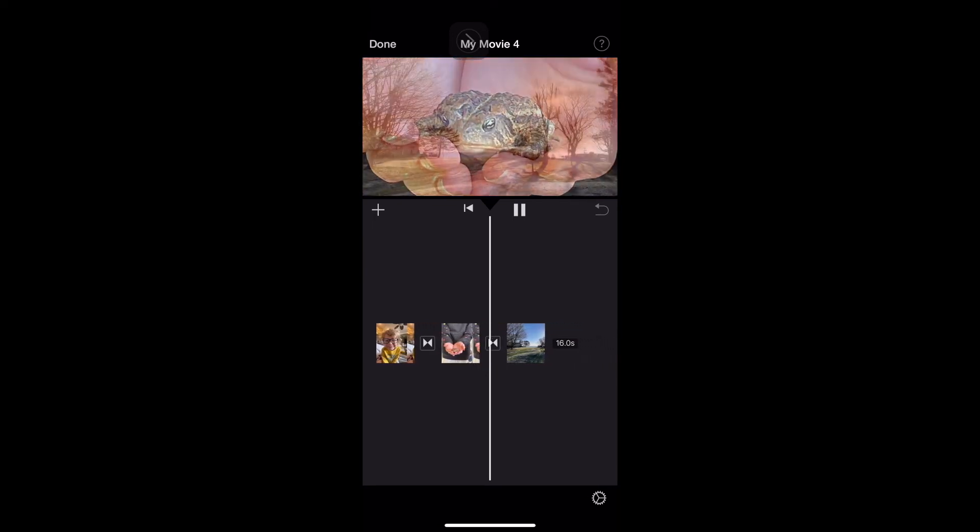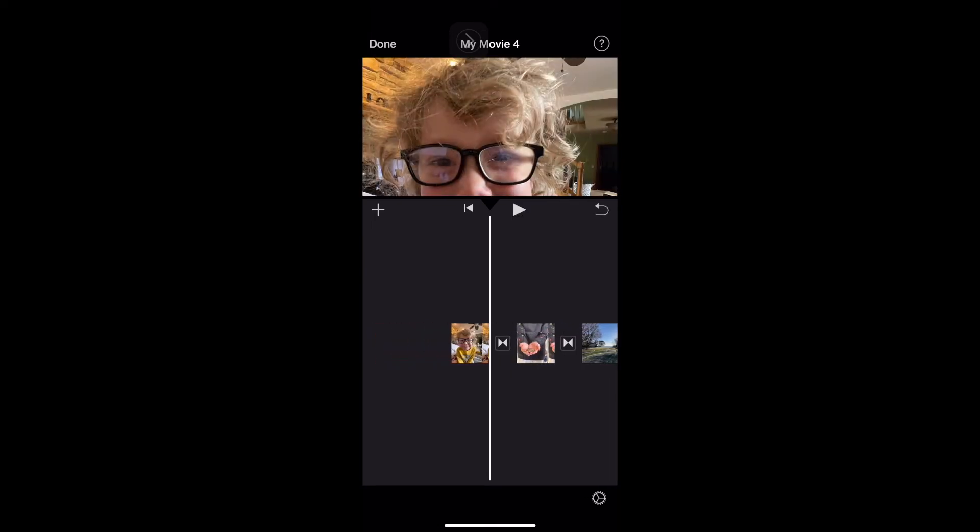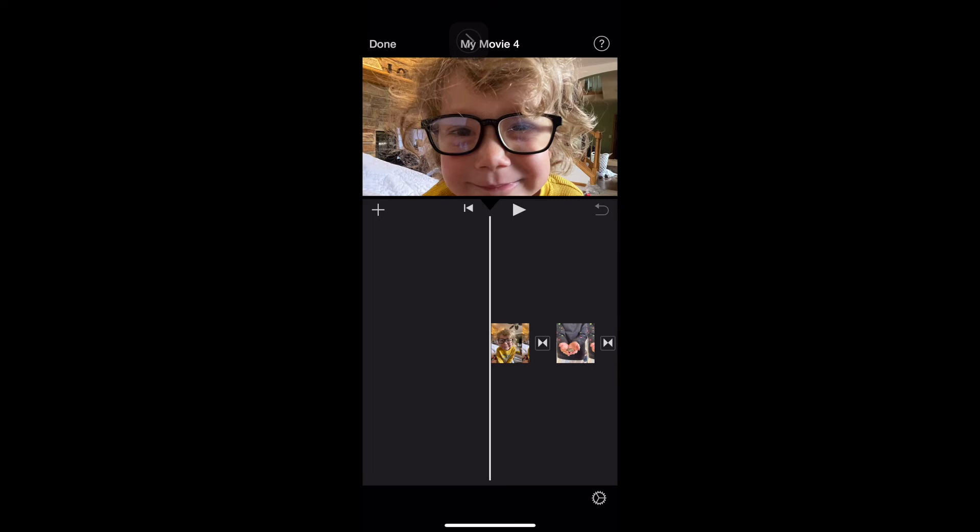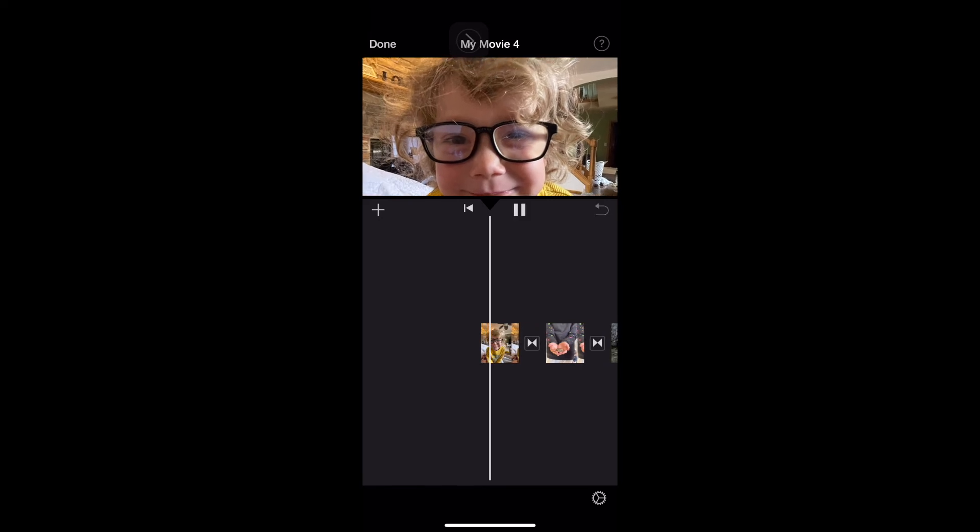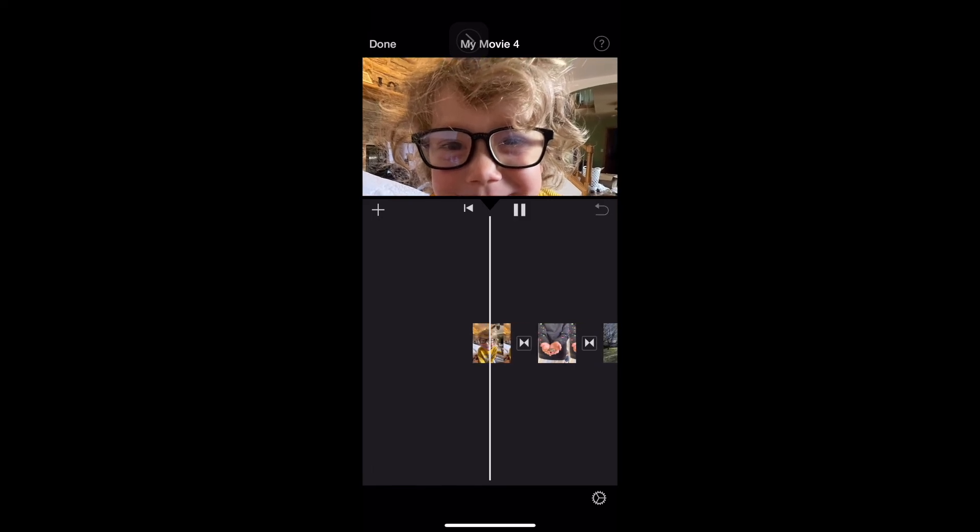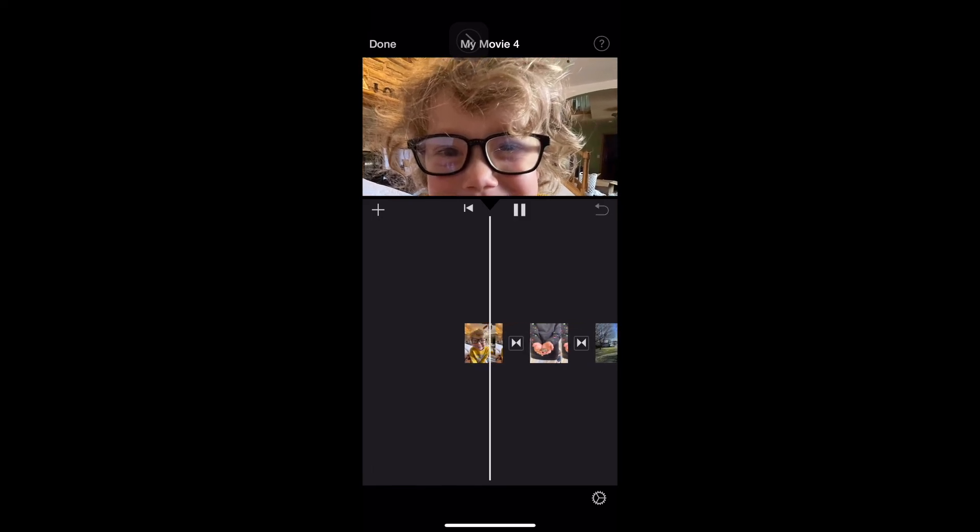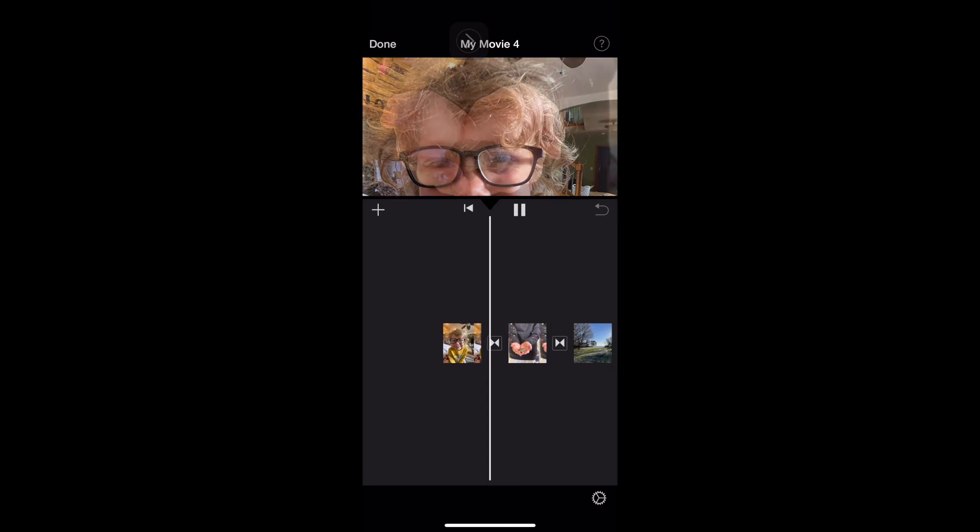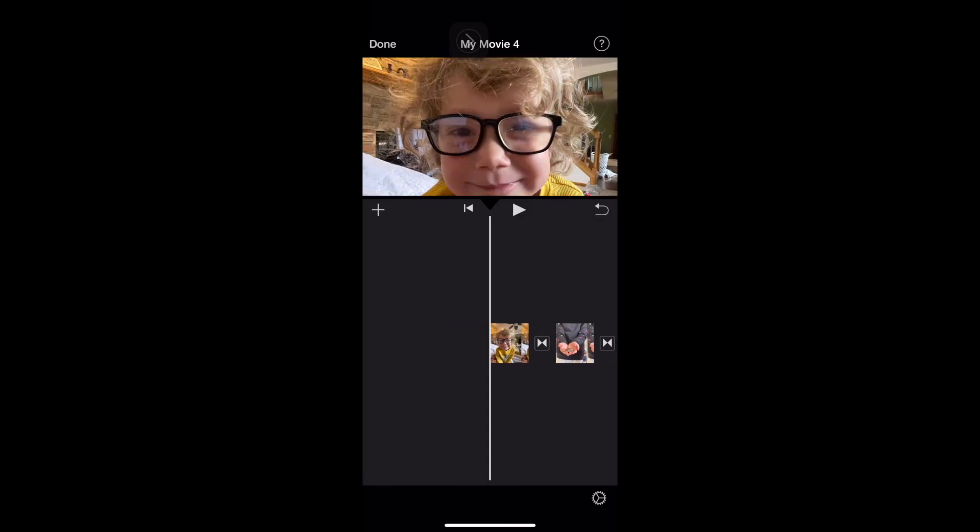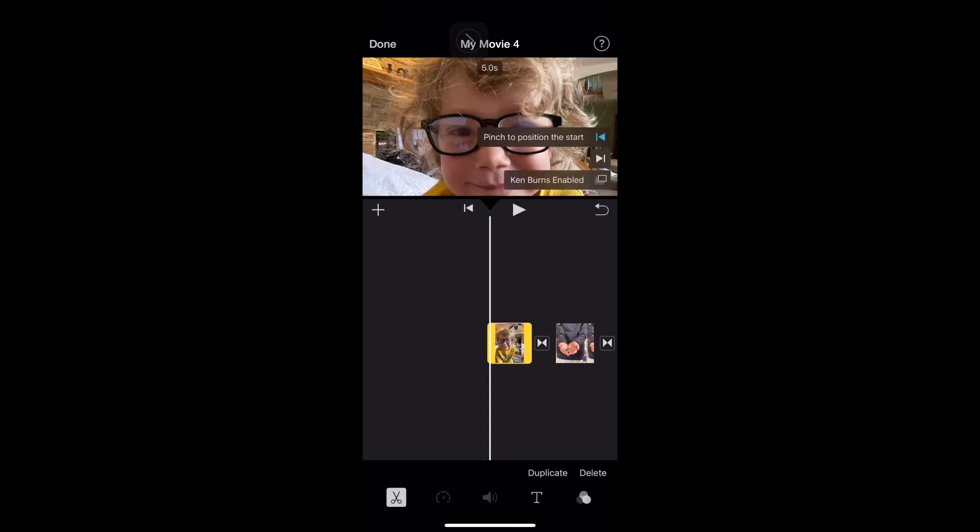Let's do one more just for practice. Okay, here's a picture of my son looking like Harry Potter. All right, maybe I want that one to zoom a little differently. So I click on that picture.